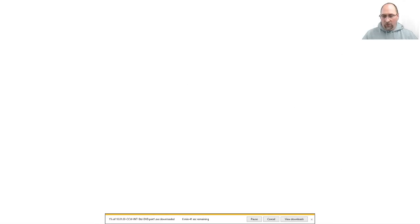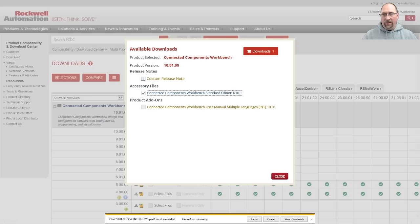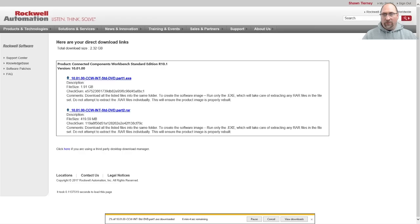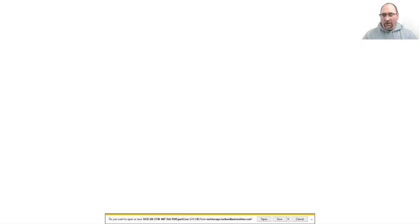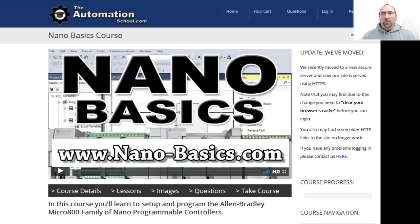Okay, we'll go back to the other tab and download the second one as well. Once those are both downloaded, you just run the first part one. It'll extract everything, and you can install and use Connected Components Workbench.